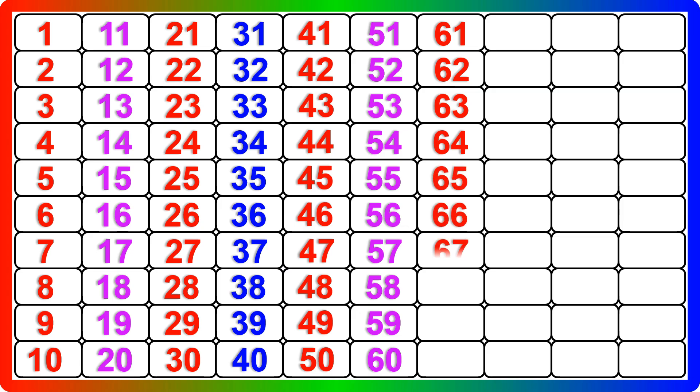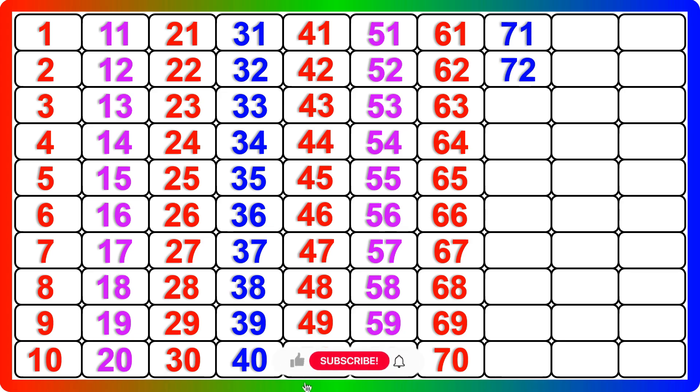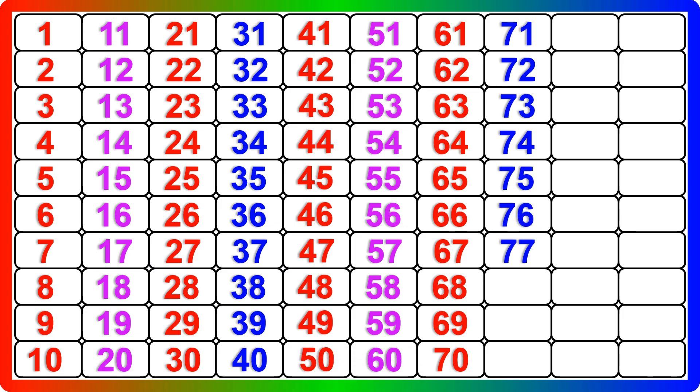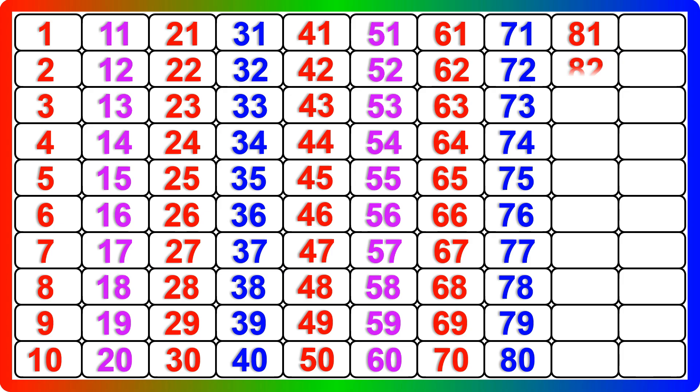67, 68, 69, 70, 71, 72, 73, 74, 75, 76, 77, 78, 79, 80, 81, 82, 83, 84, 85, 86.